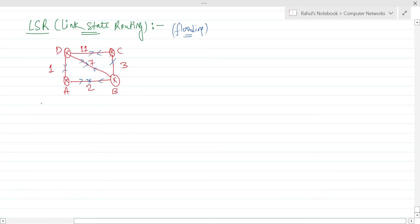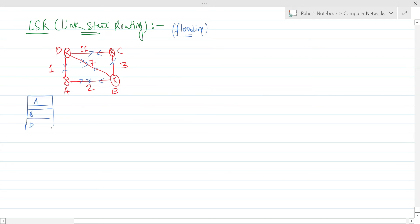Now if we want to make a routing table for router A, it would look like this: router A has connections with routers B and D. So the entries are A to B = 2 and A to D = 1. This is the routing table at A.